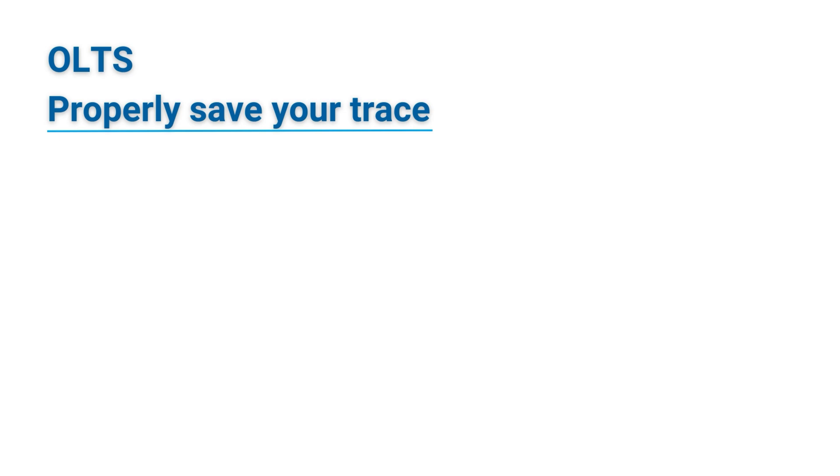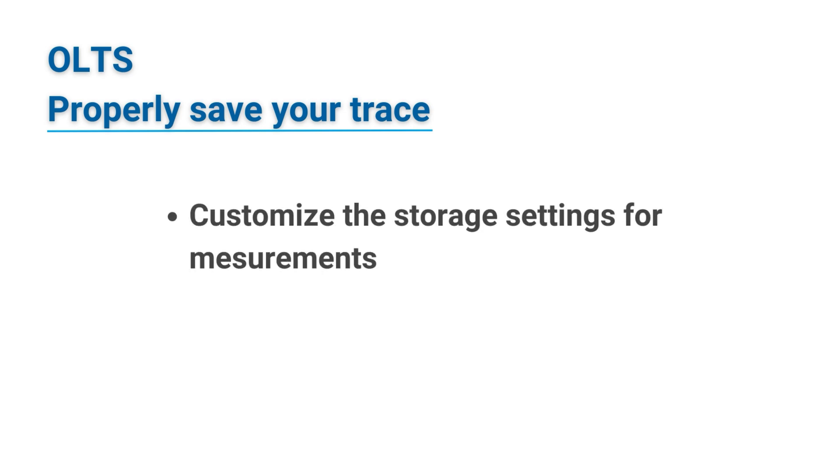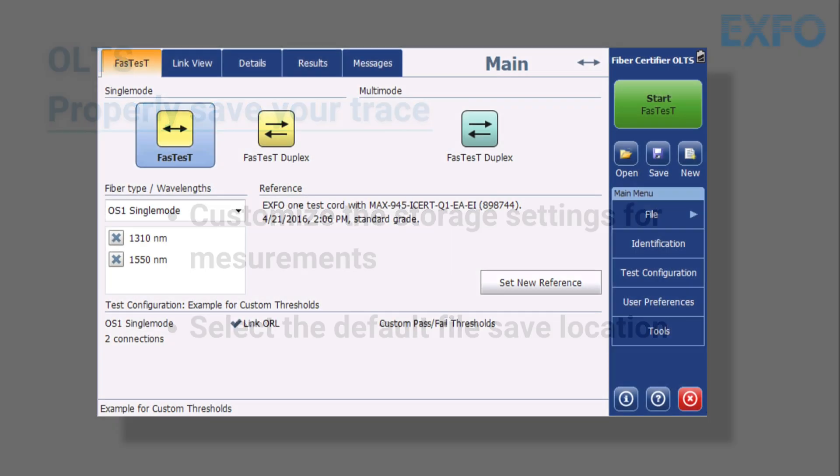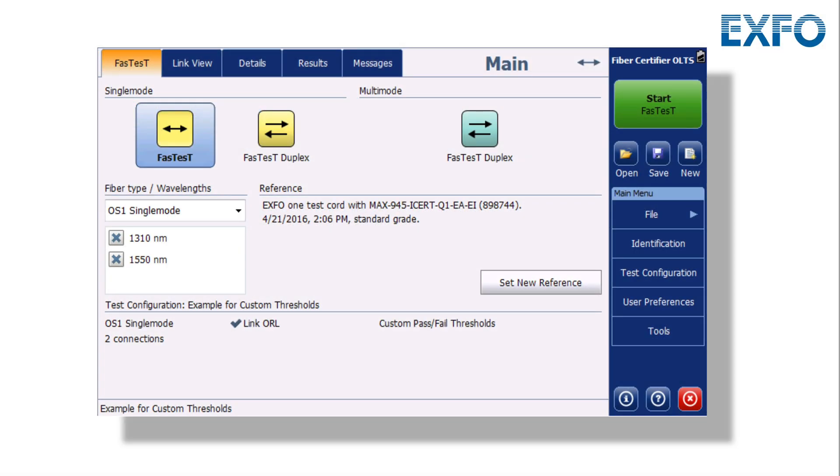To ensure proper trace saving on an OLTS, this tutorial will guide you through customizing the storage settings for measurements and selecting the default file Save Location. Follow these steps.